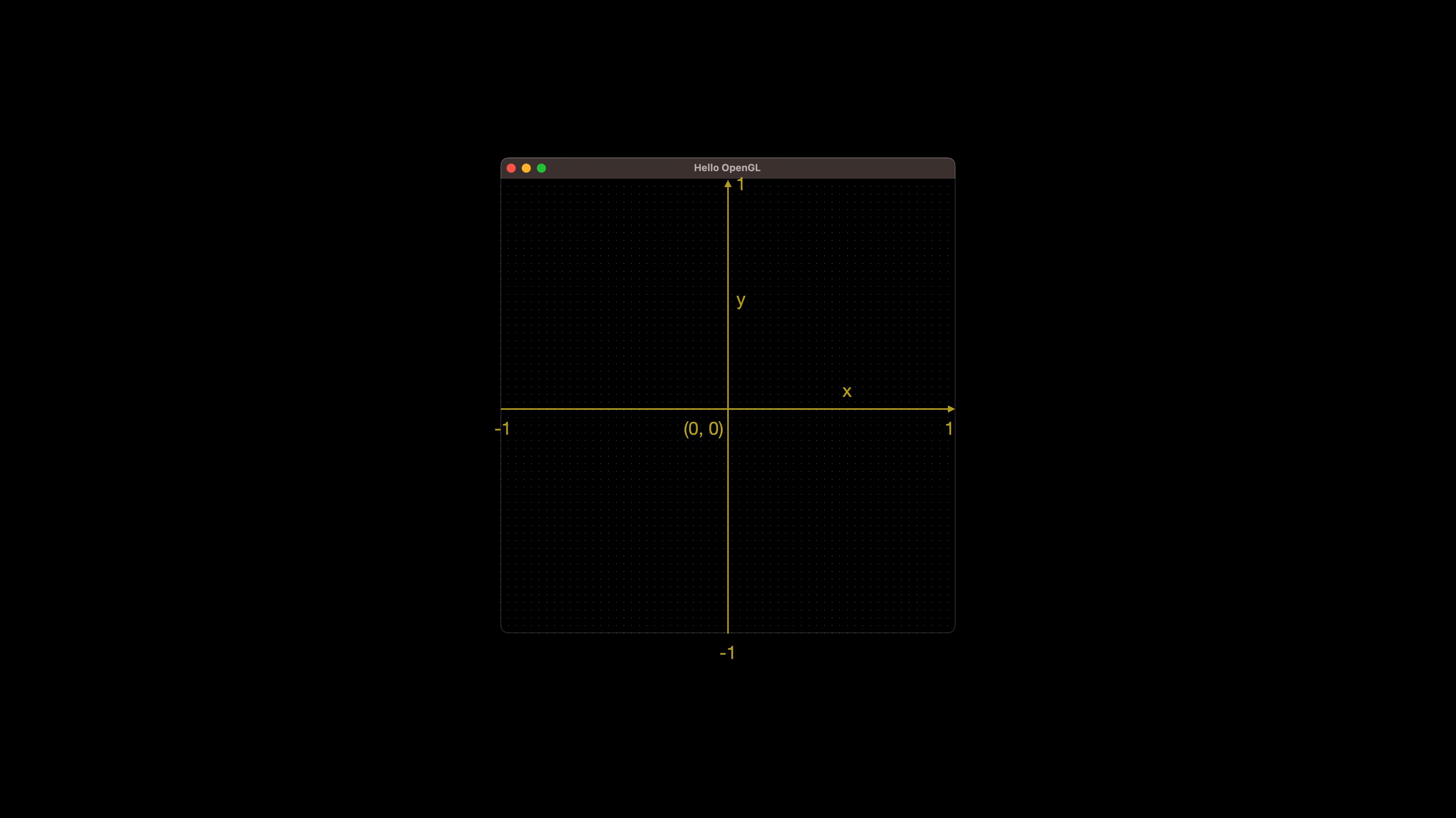Alright, let's start by rendering a simple grid of points. In OpenGL the normalized coordinates range from minus 1 to 1, with the 0 point in the screen's center.